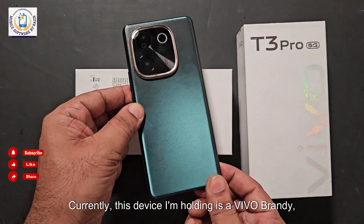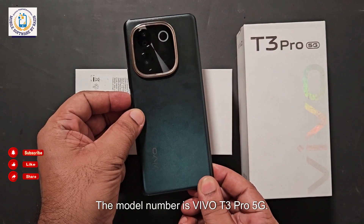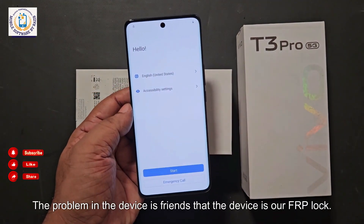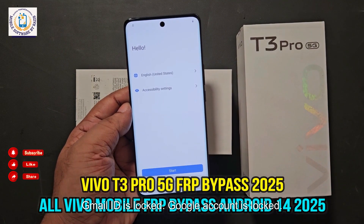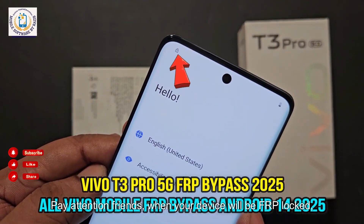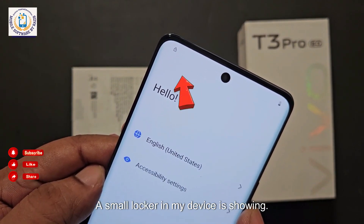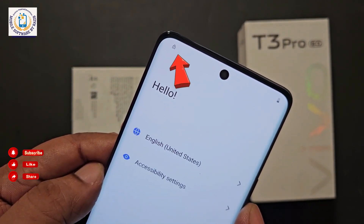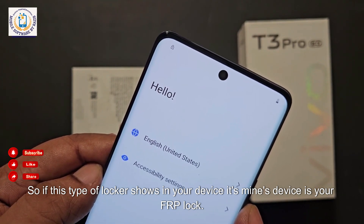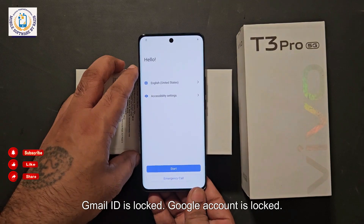Currently, this device I'm holding is a Wiko with branding visible on the back. The model number is Wiko T3 Pro 5G. The problem is that the device is FRP locked — Gmail ID is locked, Google account is locked. When your device is FRP locked, pay attention to the upper corner: a small locker icon is showing on my device.